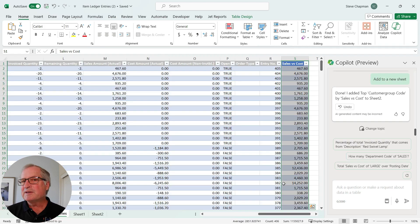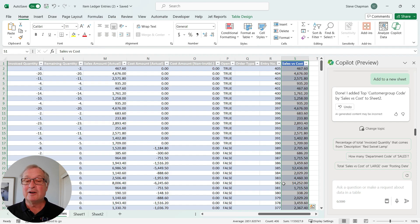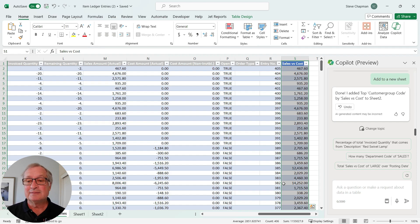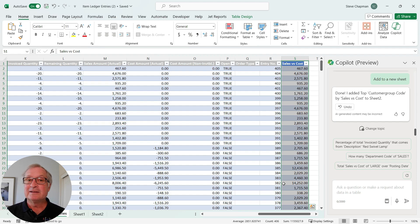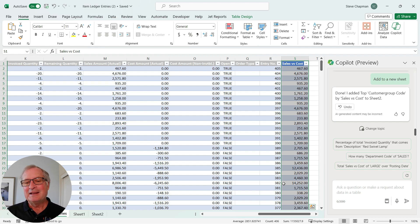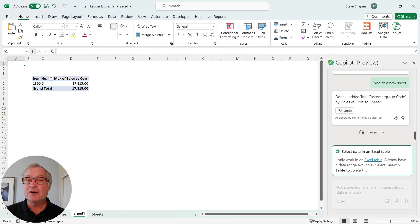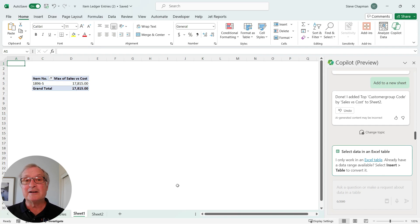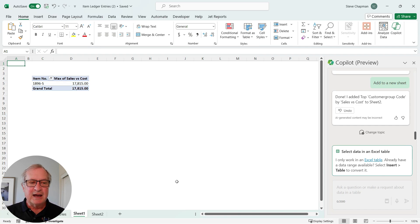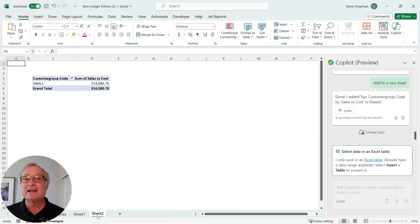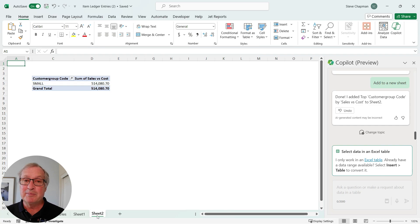So the first thing I did was download this information from Business Central into Excel. I activated Copilot by saving it up to the cloud, and I had Copilot add a column to give me the profitability by line. Then I asked Copilot to find the most profitable item in my inventory. You can see that result here. And then next I said, let's look at the customers. Which customer group is providing the most profitability to me?